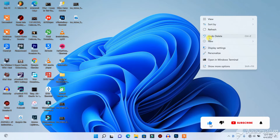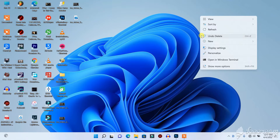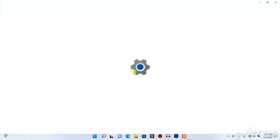First, right-click on your desktop if you are using the latest Windows 10 or Windows 11. Right-click on your desktop like I did now, then click on Display Settings.